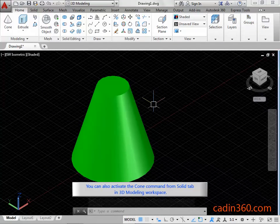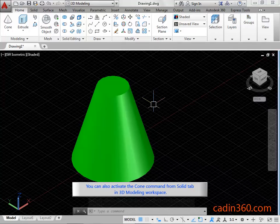You can also activate the cone command from solid tab in 3D modeling workspace.